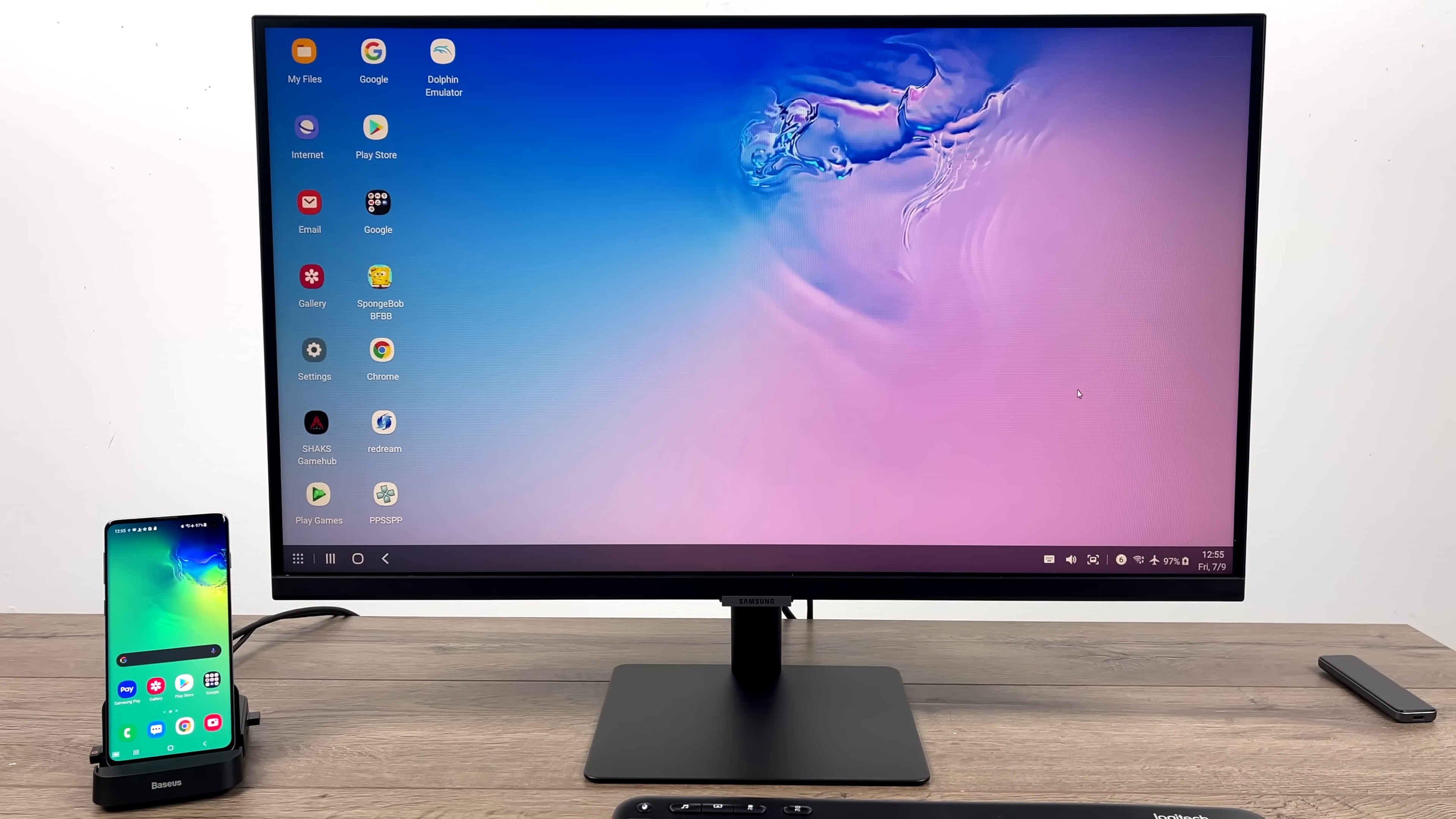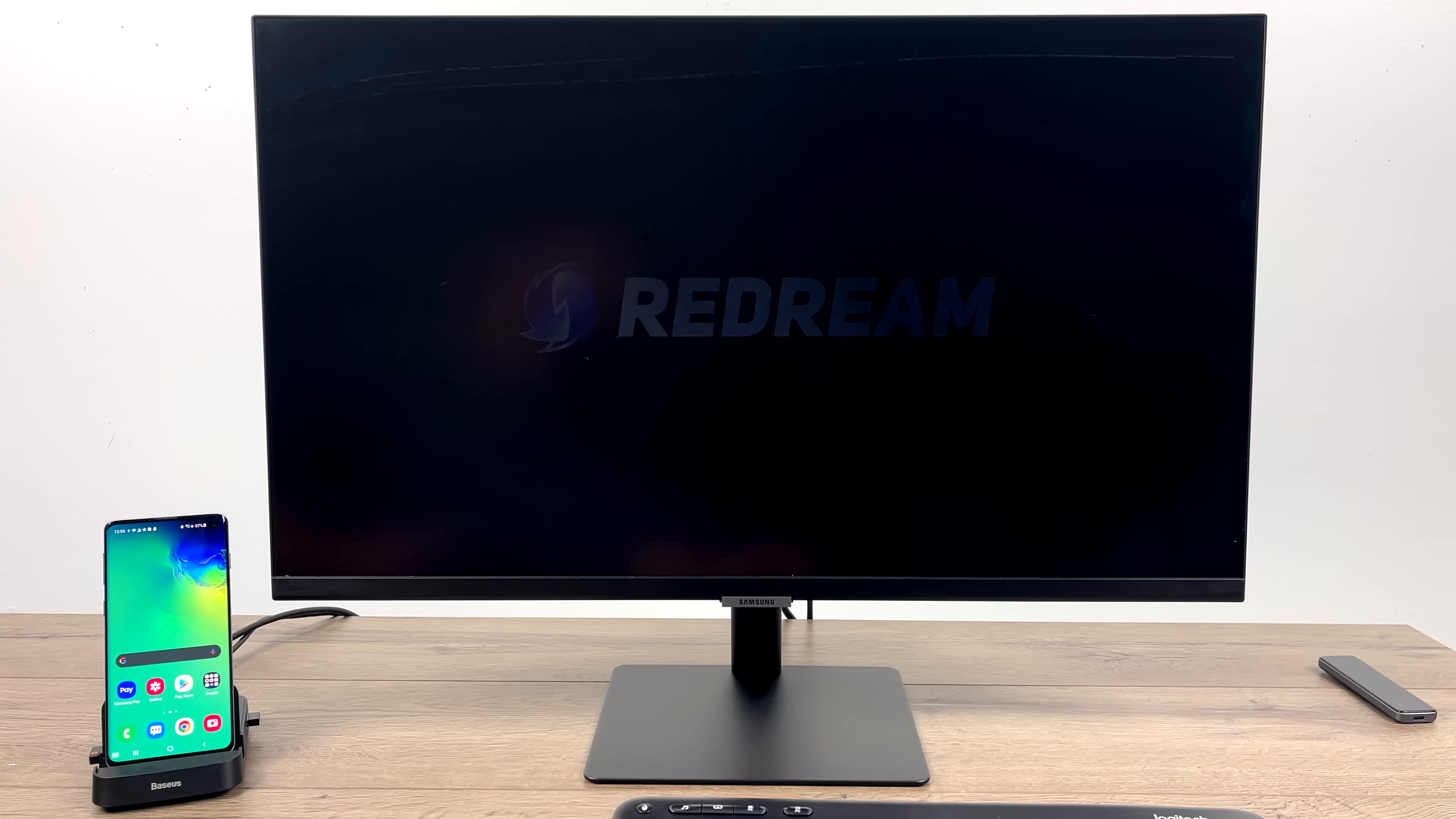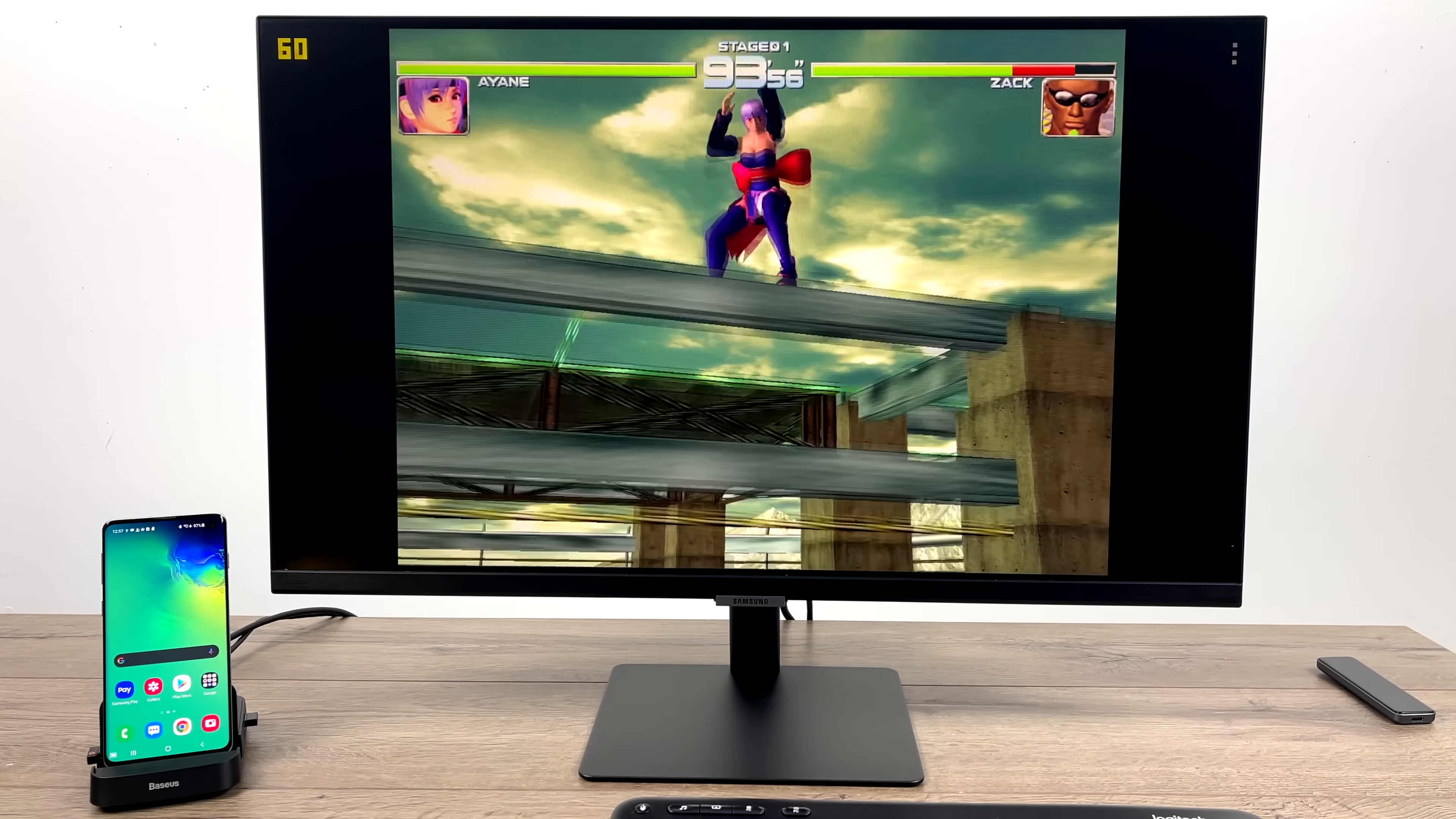Now let's go ahead and move over to some emulation. The performance of the Snapdragon 855 is very well documented online. There's tons of YouTube videos, but this does a really good job with Dreamcast, Sega Saturn, PSP, GameCube, and even Wii. When it comes to GameCube and Wii, there are a few games that will struggle with the Snapdragon 855, but there's still a lot of stuff that's fully playable.